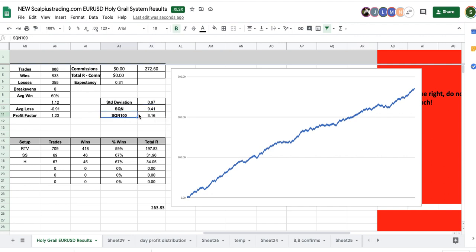SQN 100, which is a more accurate measure of 3.16, puts it by Bangkok's own definition into holy grail territory.